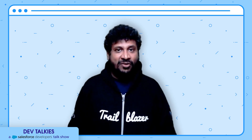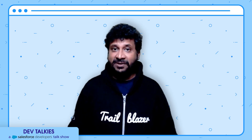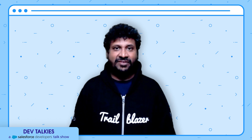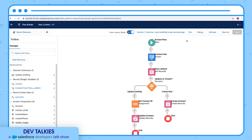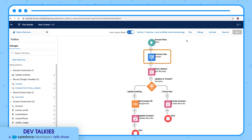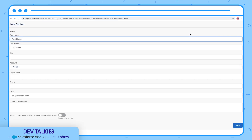You can now implement much better user experiences with the new multi-column screens in flows. Here I am in Flow Builder. I have a Contact Info screen where I can enter the contact details. Let's run it. You can see that it has a linear layout of input elements in a single column.